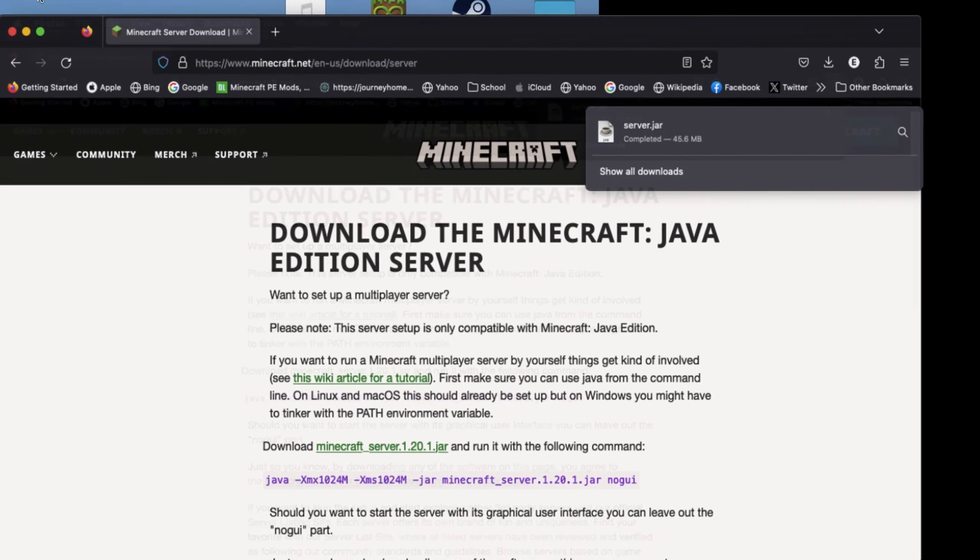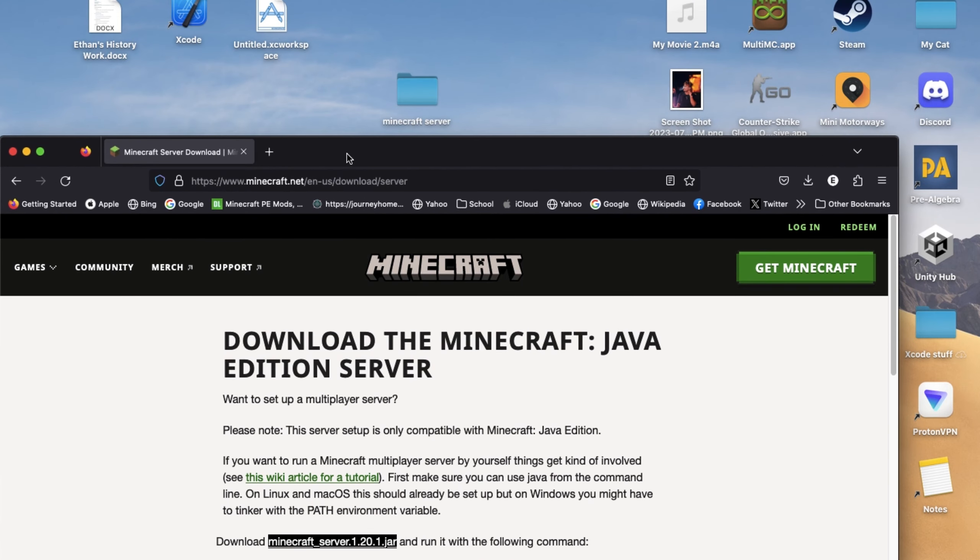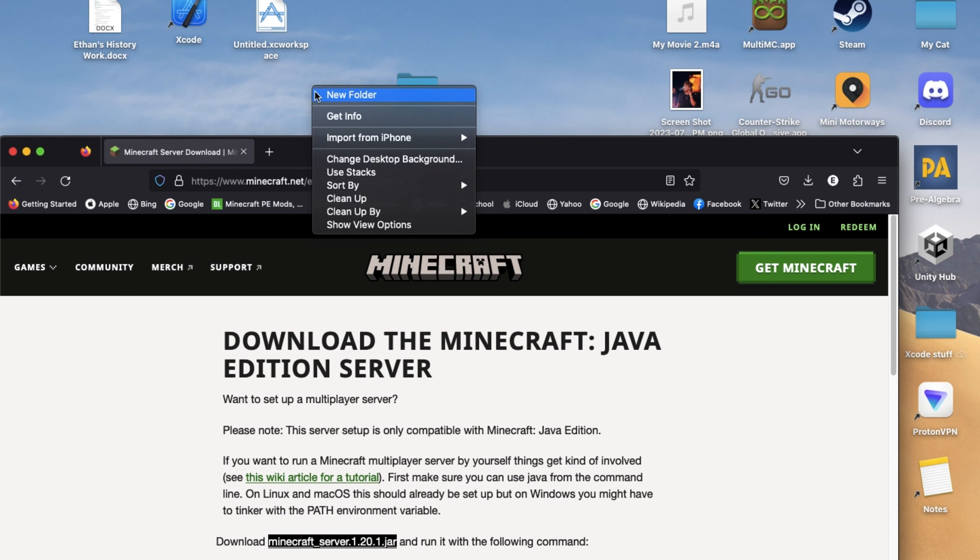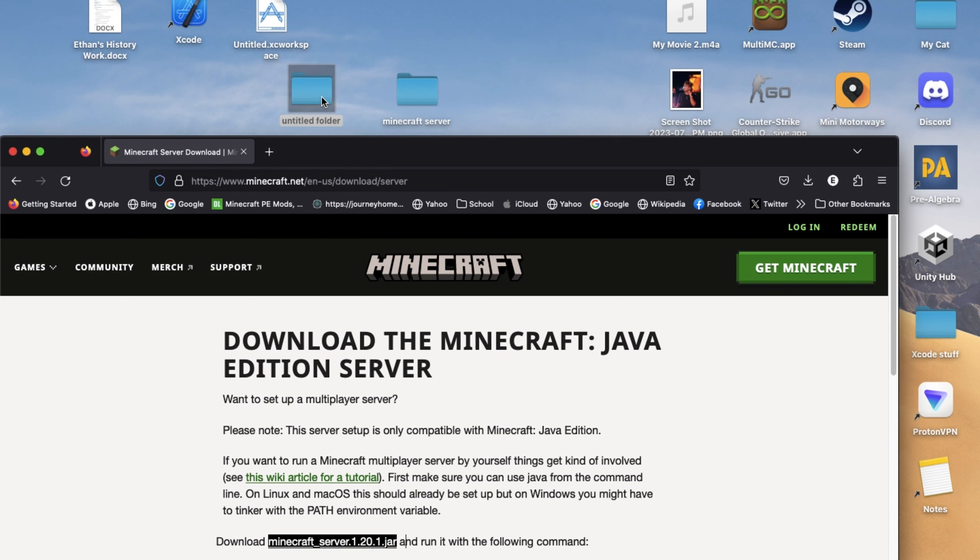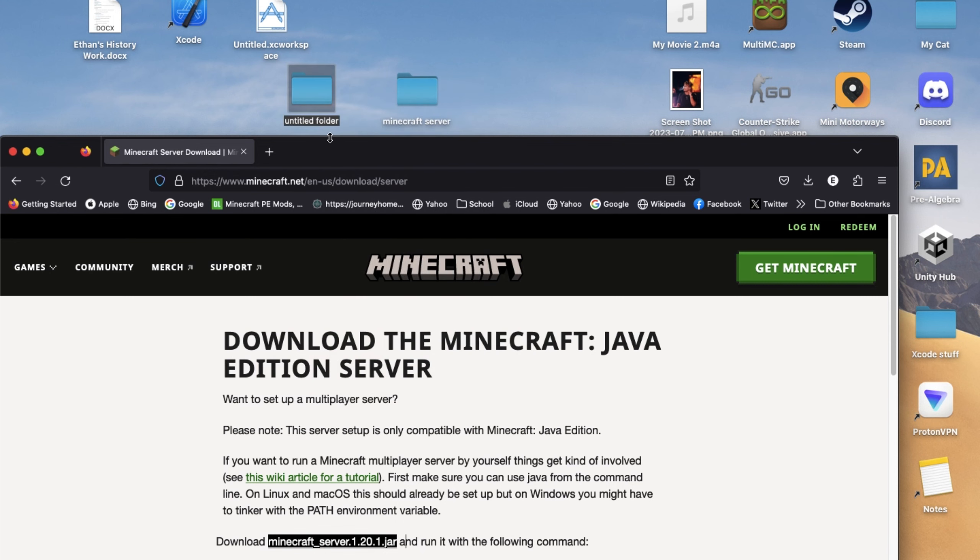So once that's done downloading, you're going to want to right-click on your desktop and create a new folder. It can be called anything you want to call it, but for the sake of this tutorial, I will call mine Tutorial Server.